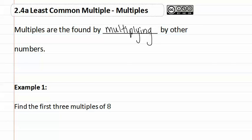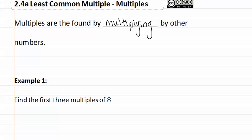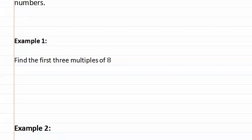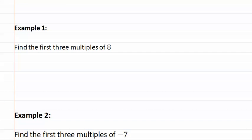Let's look at how this applies in example one. Example one asks us to find the first three multiples of eight.